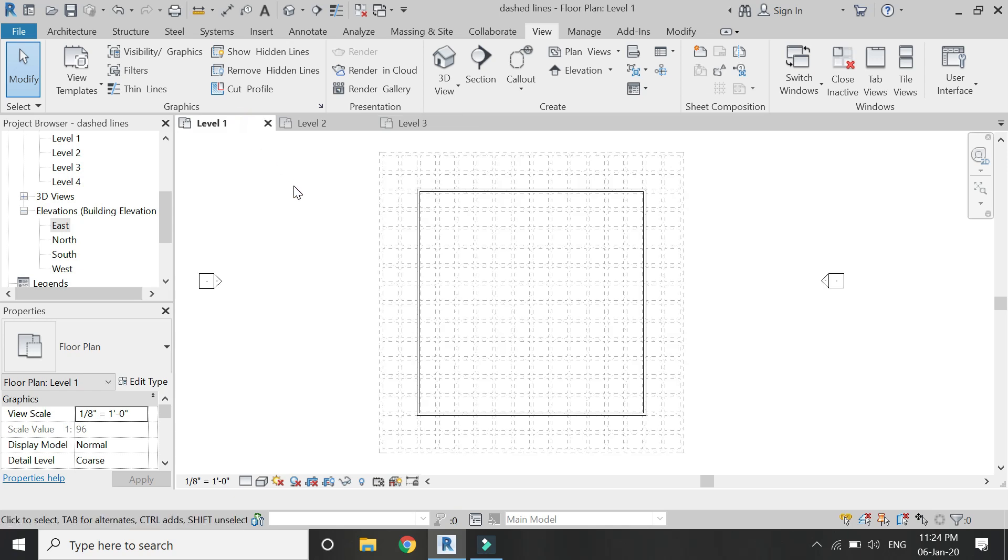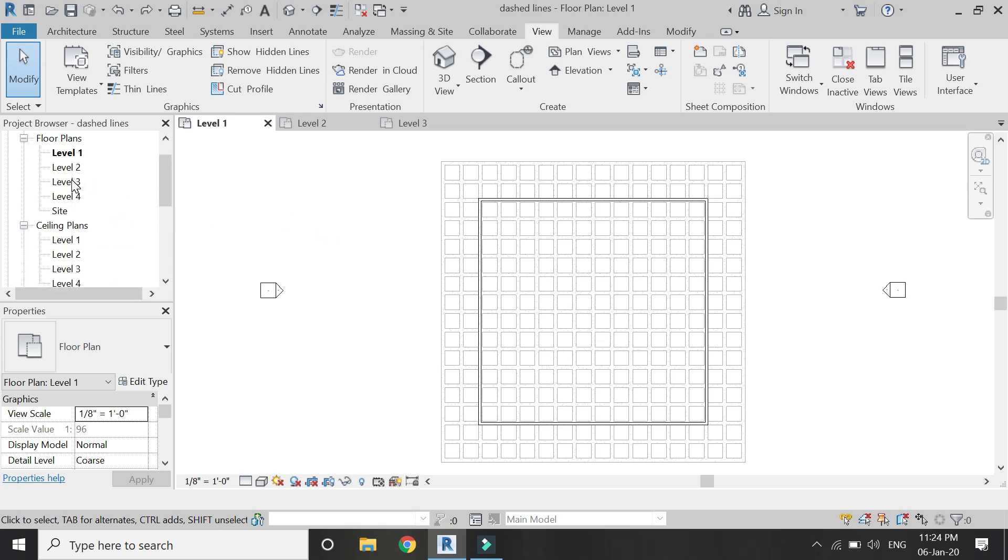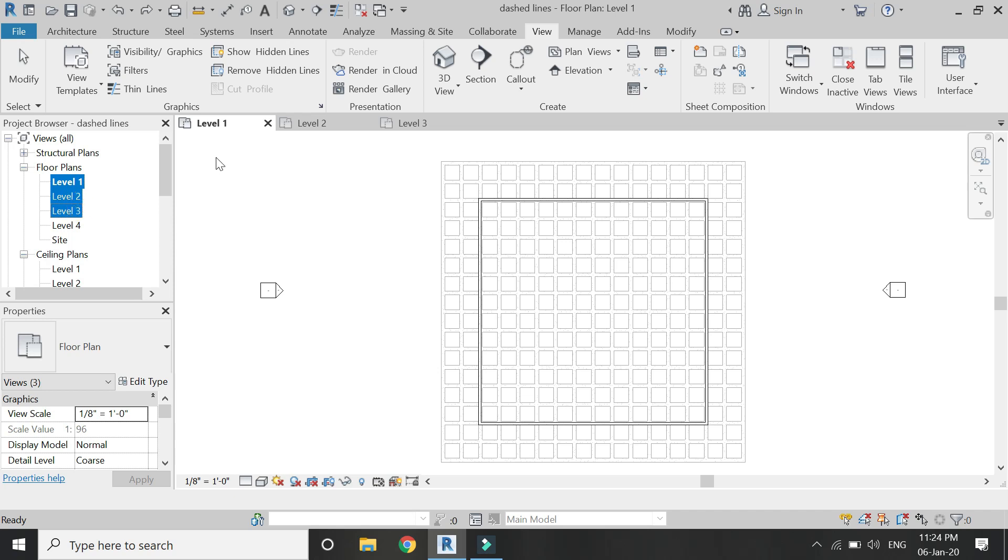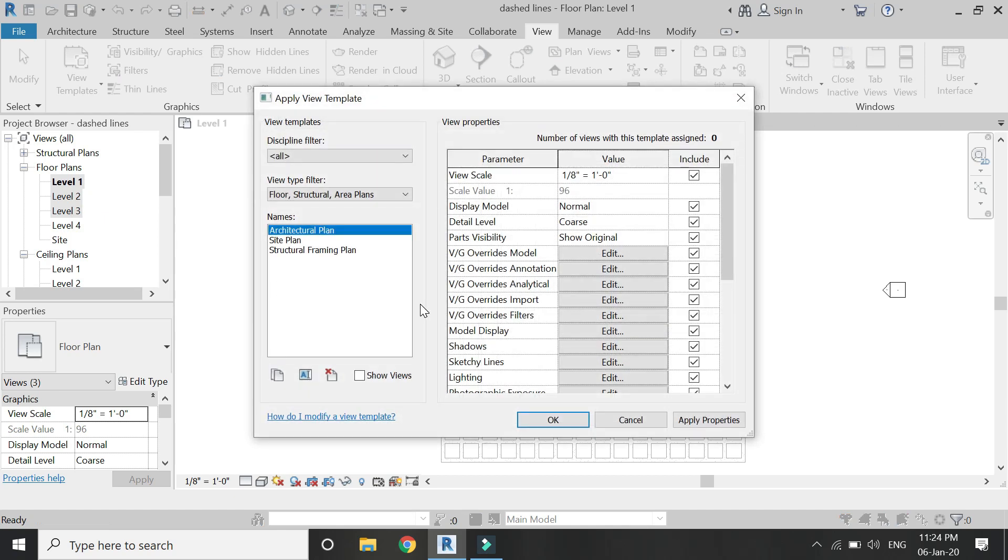So what you need to do is from here, select all of these three plans, then right-click on it and click on apply view template. Now in this dialog box, whatever changes you will do, it will be applied to all of these floor plans which you have selected.